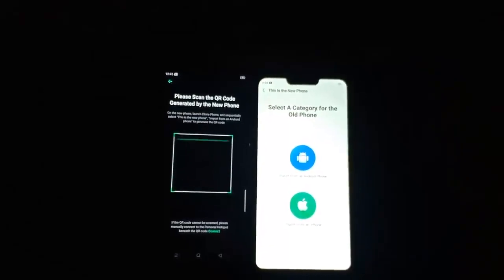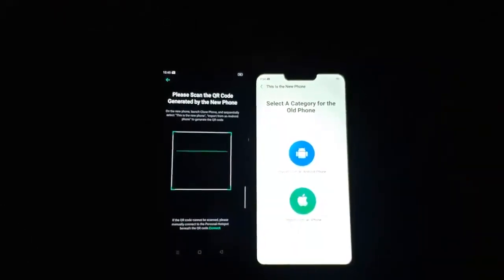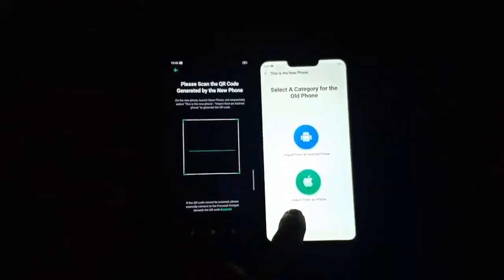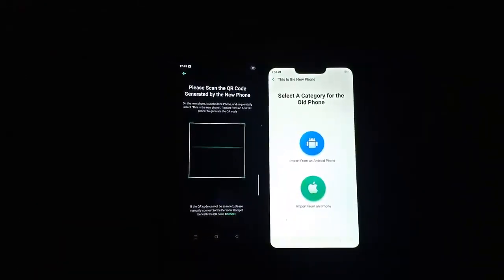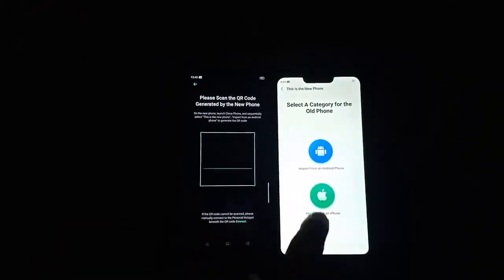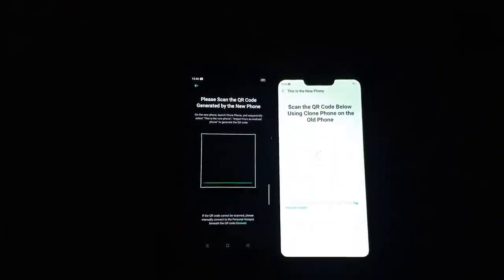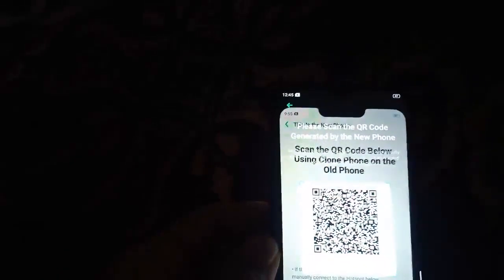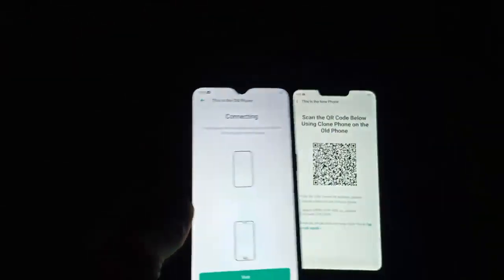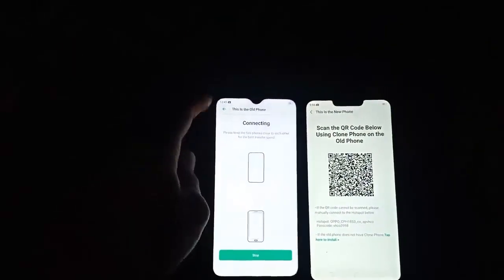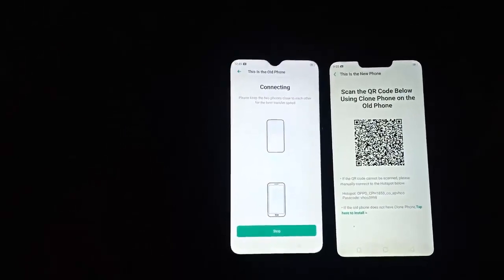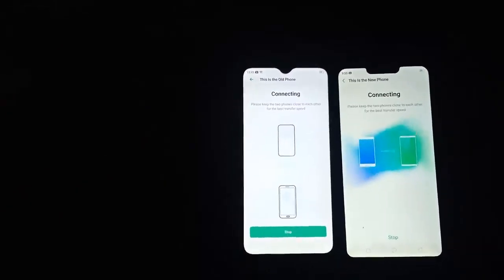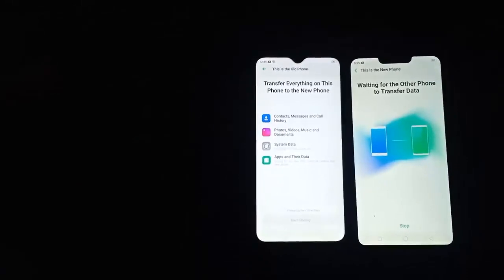It also has the option for importing data from iPhone or importing data from Android. I will select Android right here, and it will ask you to scan a QR code. I will just put my mobile in front of it, and now it's connecting this mobile with the second mobile.